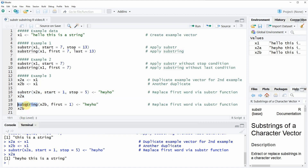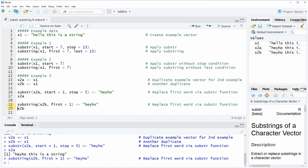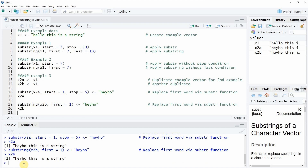We can use the substring function in a similar manner, but this time we don't have to specify the stopping point because we are replacing the first few characters of our character string. Within the substring function in this example we only need to specify the argument 'first', and then specify with which letters we want to replace our characters. If you run this line of code, the substring function creates the same output as the substr function.